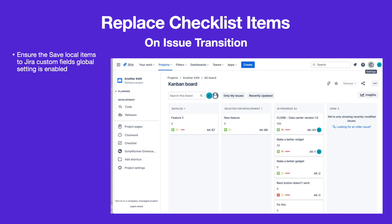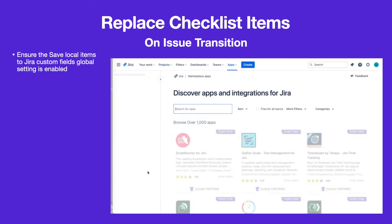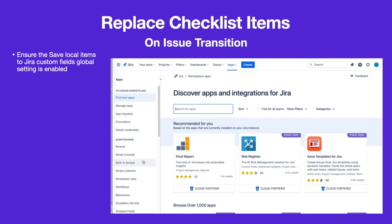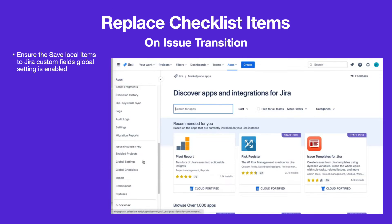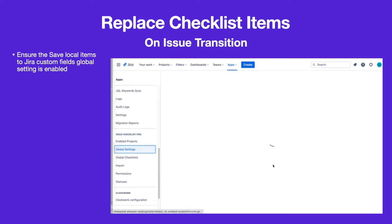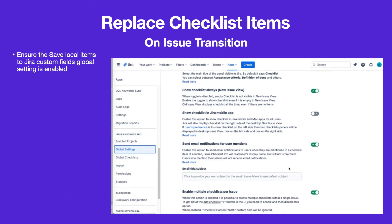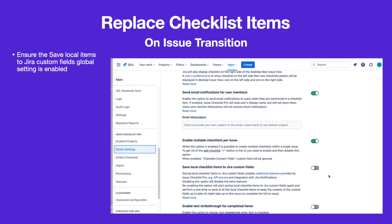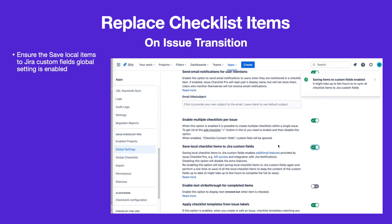To begin, navigate to Jira Settings, Apps. Go to Global Settings and ensure that the Save Local Items to Jira Custom Fields setting is enabled.